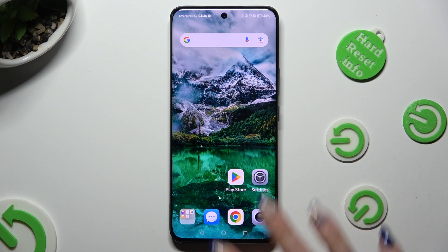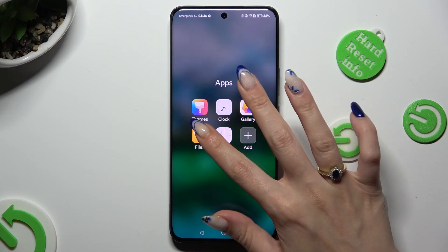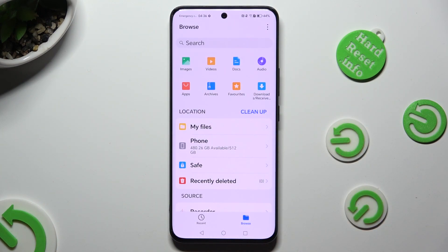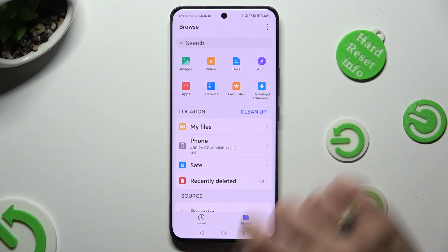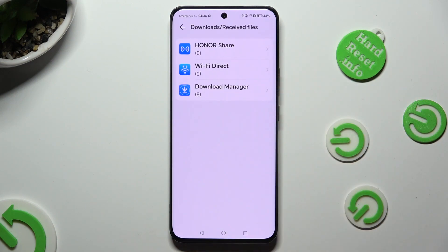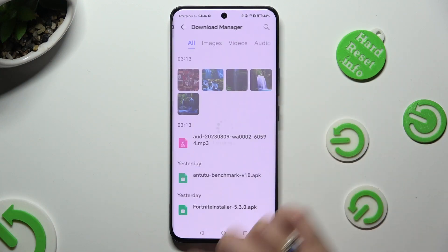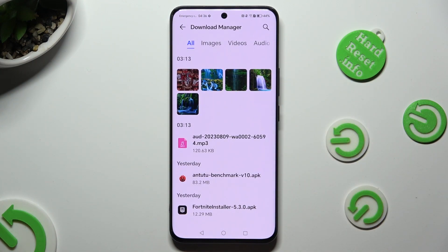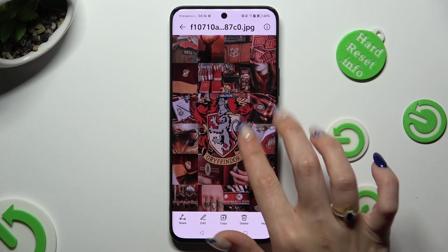First of all, you need to find an app called Files and when you find it, click on it. Then tap on Browse at the bottom right corner and tap on the Downloads category. Then tap on one of those options and as you can see, after that I can access all my downloaded files.